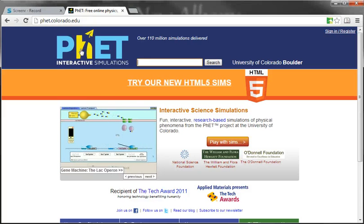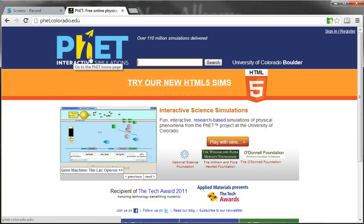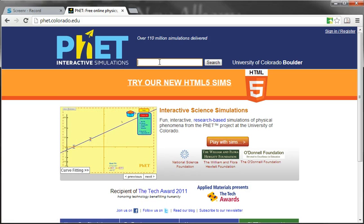In this activity, you'll be going to the PhET Physics Interactive Simulations from the University of Colorado Boulder.